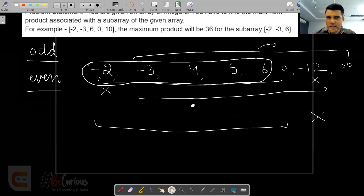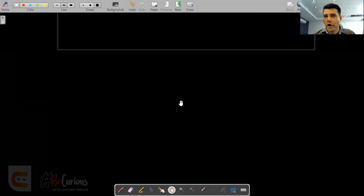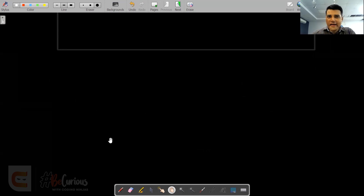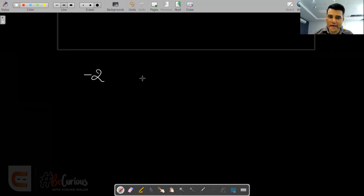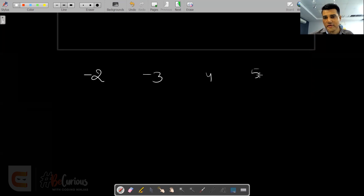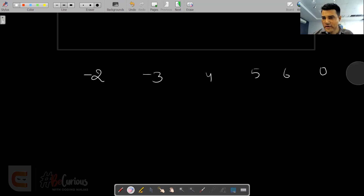Can we think of something on the lines of maximum sum sub-array? In maximum sum sub-array, we were finding the maximum sum sub-array ending at any index I. Can we do something similar? Let's try. So let's take a similar example: minus 2, minus 3, 4, 5, 5, 6, with 0 and minus 12 — or let's make that 50.